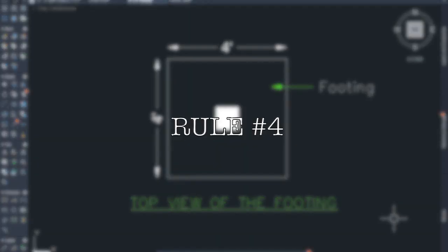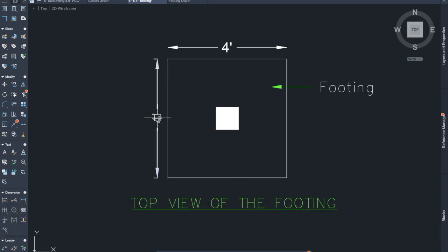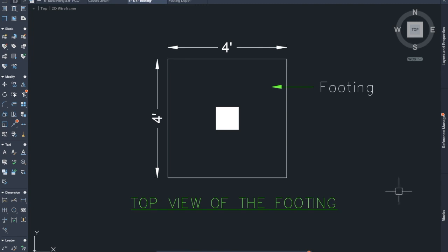Rule number 4: The minimum dimension of the footing should be 4 feet by 4 feet. That means, we will provide a minimum footing dimension of 4 by 4.